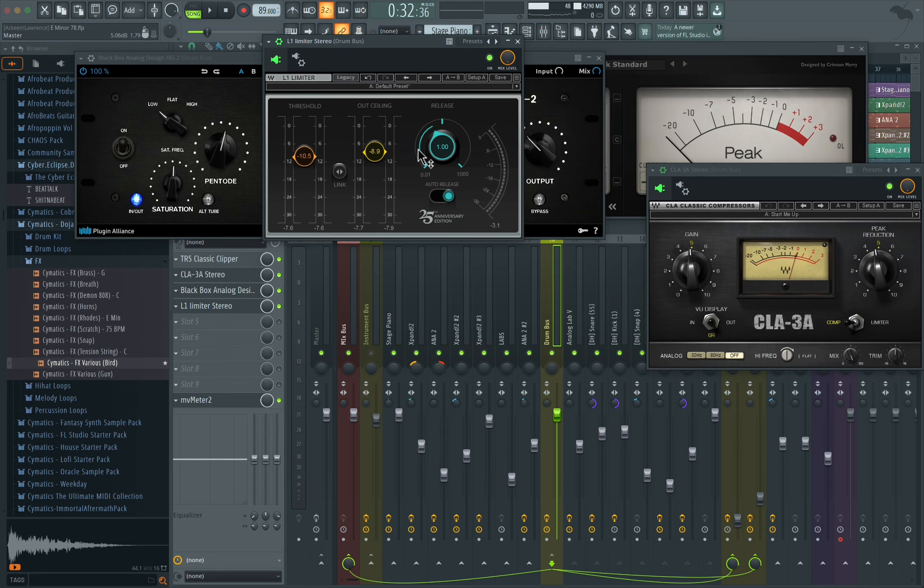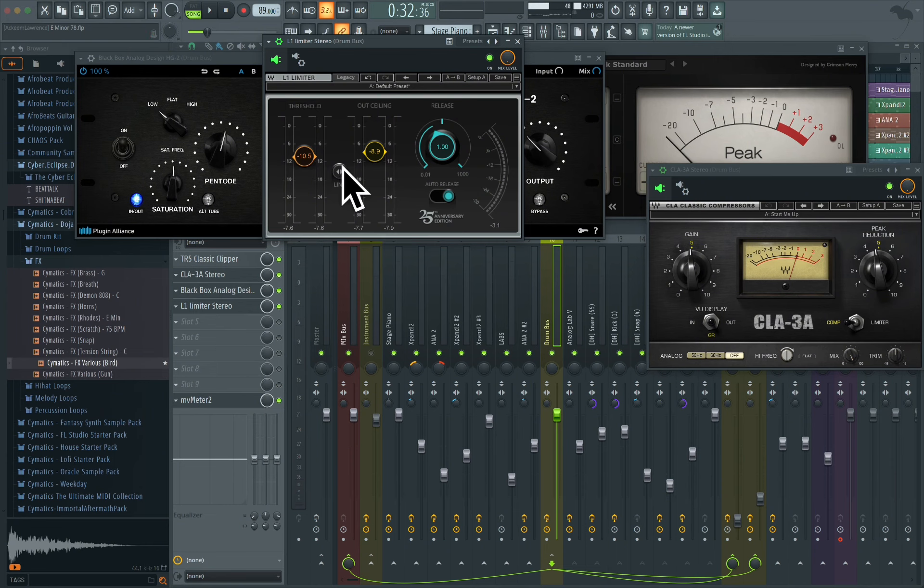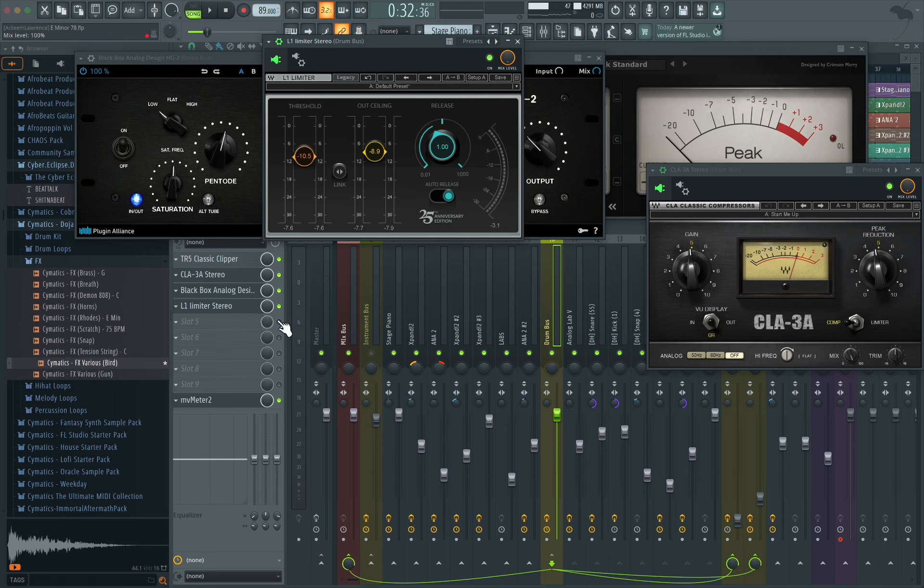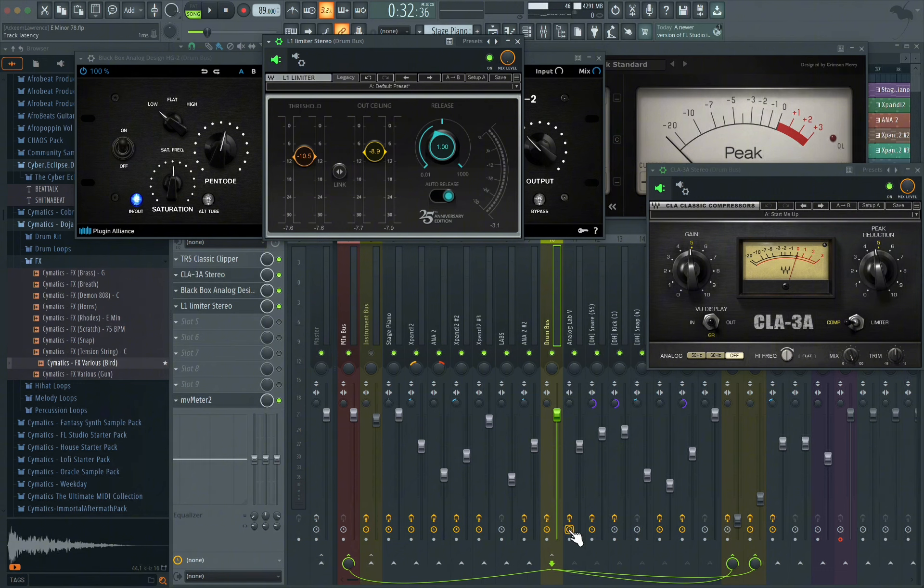And the last thing was a limiter to kind of keep it consistent but yet with the body.